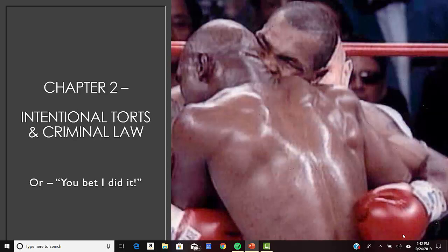Let's take a look at intentional torts to persons, and then we'll move on to property, and then we will move on to business torts. Then we'll get into defenses. Intentional torts to persons include battery, assault, false imprisonment, and acting with recklessness. We will also be talking about a really important civil rights statute as we move through this material.